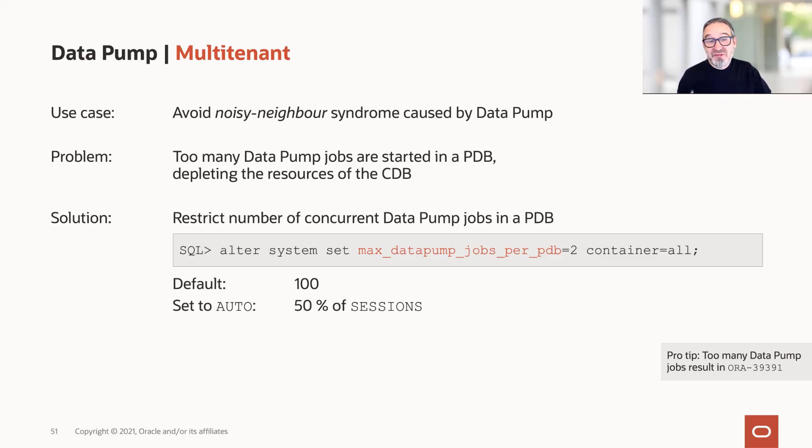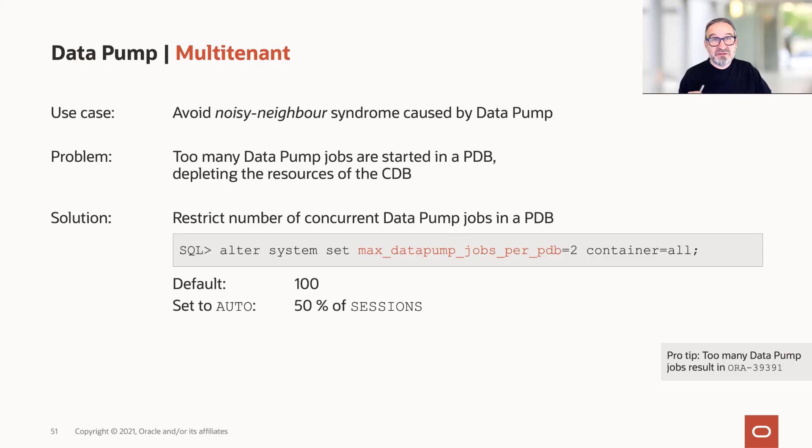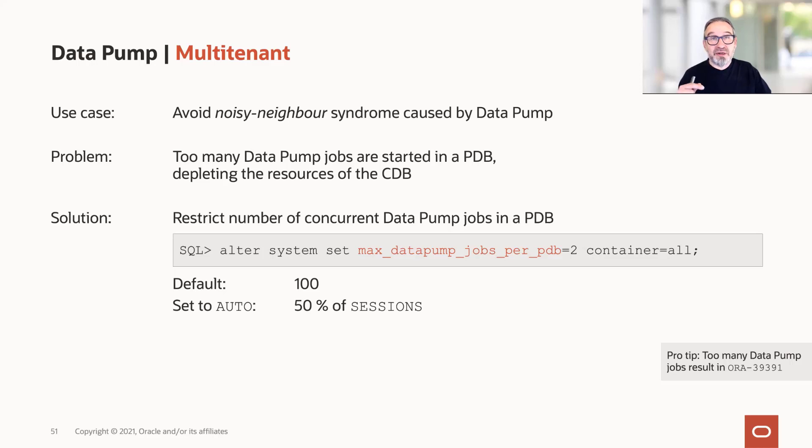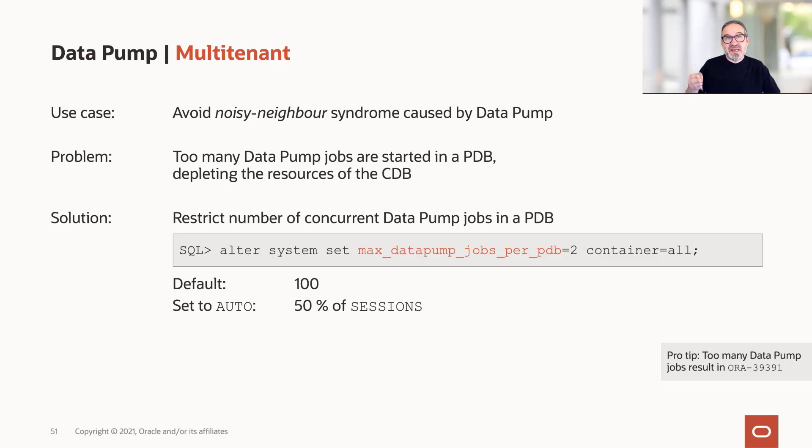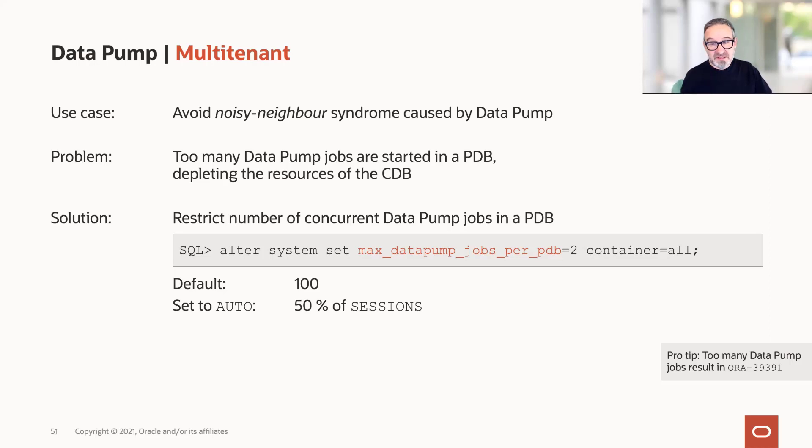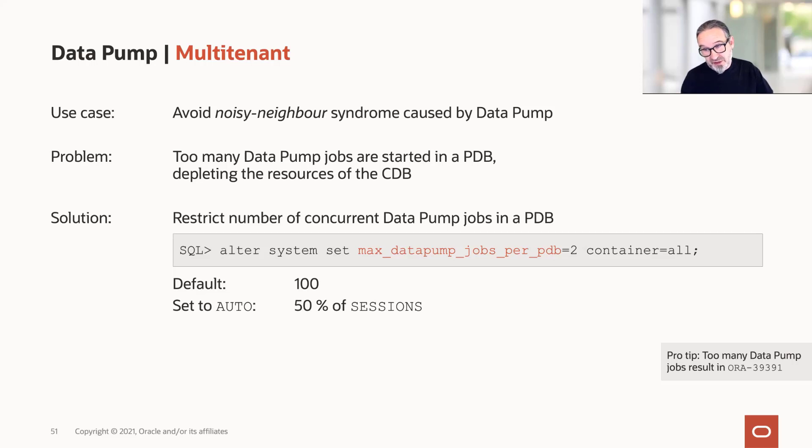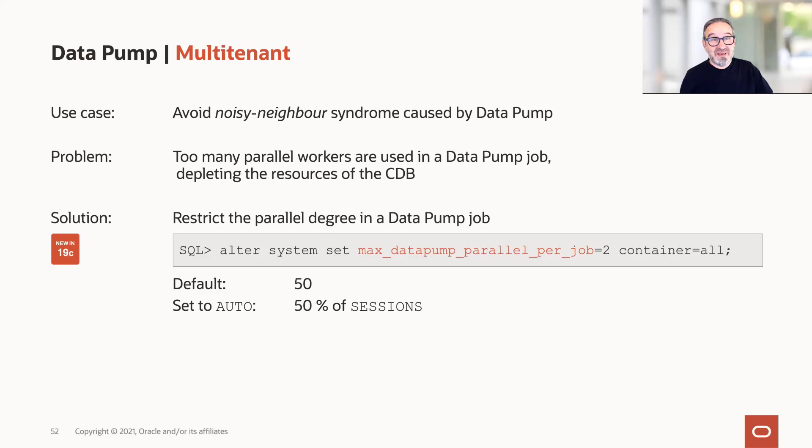and you have a high parallel degree and request a lot of resources. If you set this parameter to auto, it takes still 50% of the sessions, which may be very high. So in case of such environments, it's a good best practice to limit the number of concurrent Datapump jobs in a PDB. It doesn't have to be two necessarily - it could be eight or something like that - but much less than the default if you have a lot of PDBs. Otherwise, as you see in the corner of the slide, you may receive this ORA-39391 error.